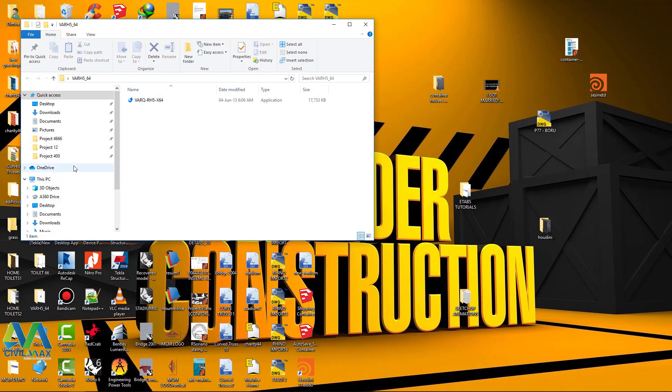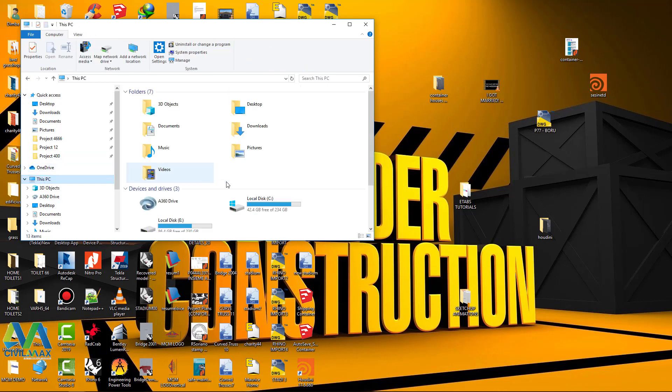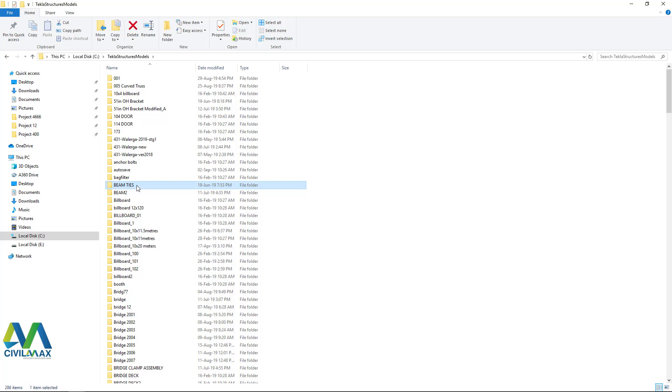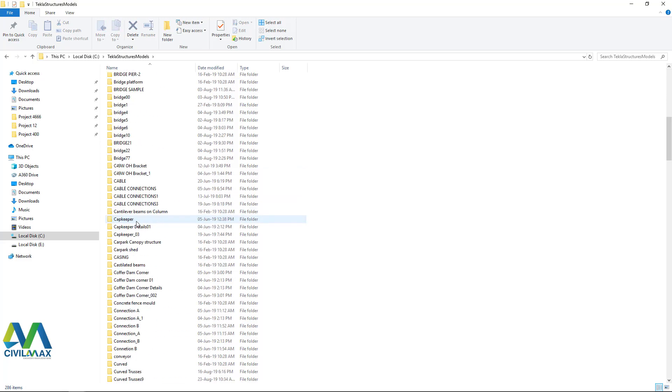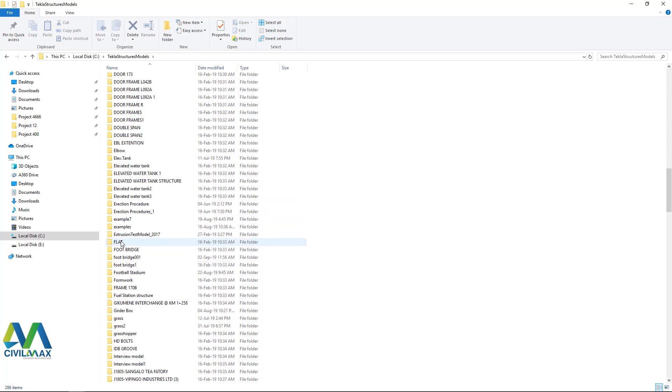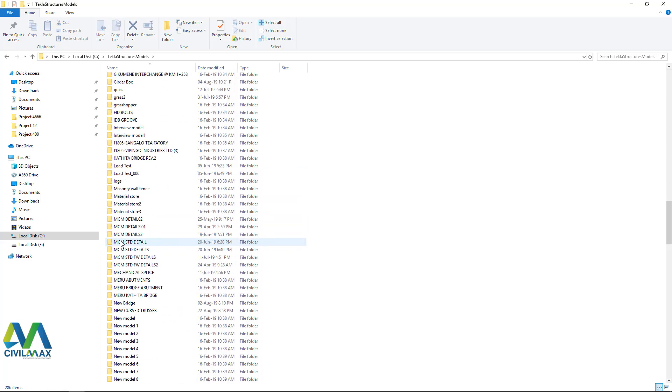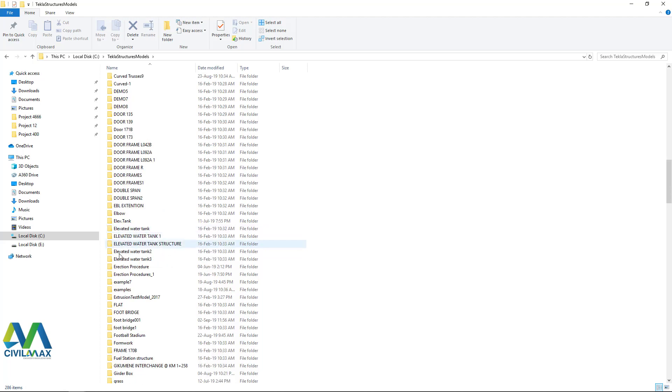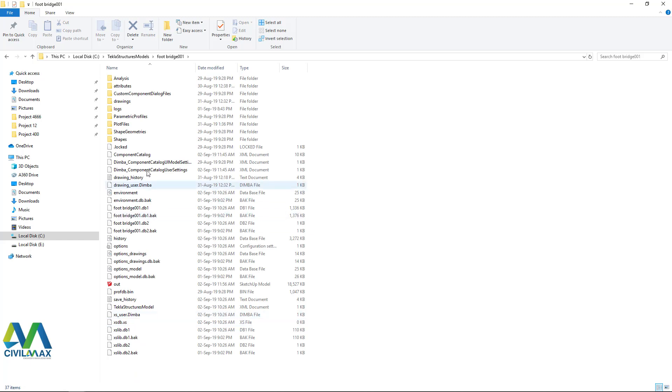I'll follow it on this route, on this path. I'll come to Tekla Structures models and look for the footbridge inside here. The footbridge is somewhere here, footbridge easy one, and then double click.